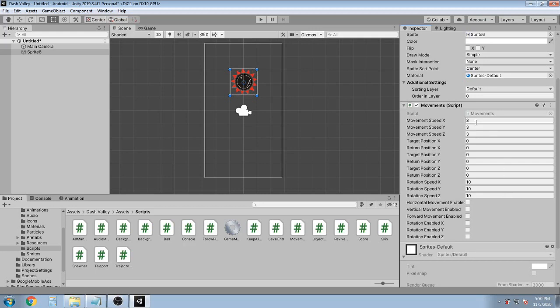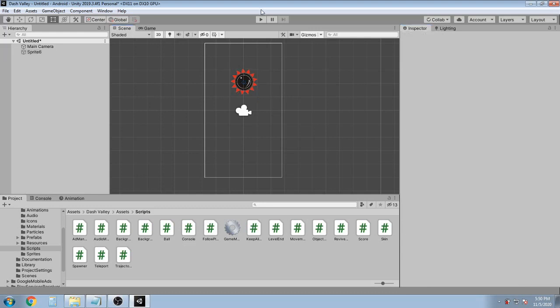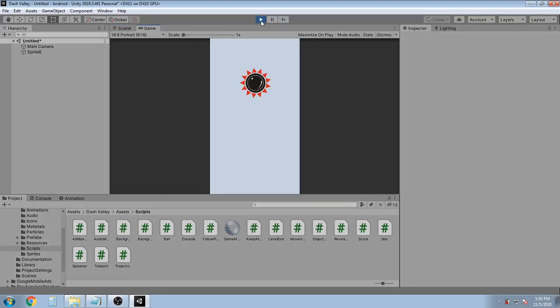So what I'm gonna do is let's reset the moments to zero. I'm gonna enable the rotation Z to true and set the rotation speed Z to 30. Let's run the game.